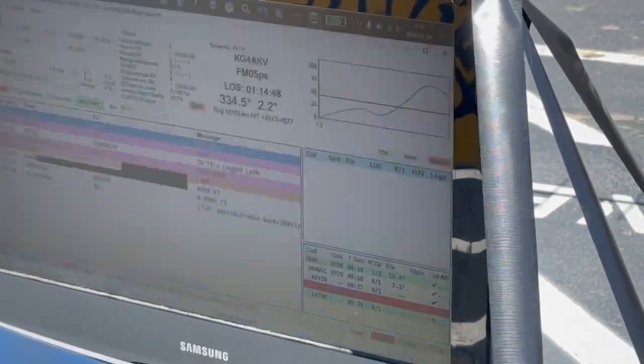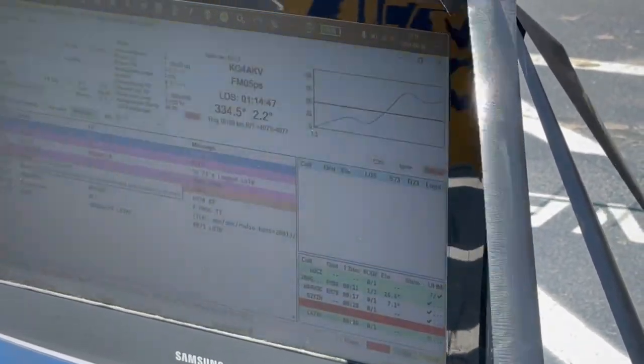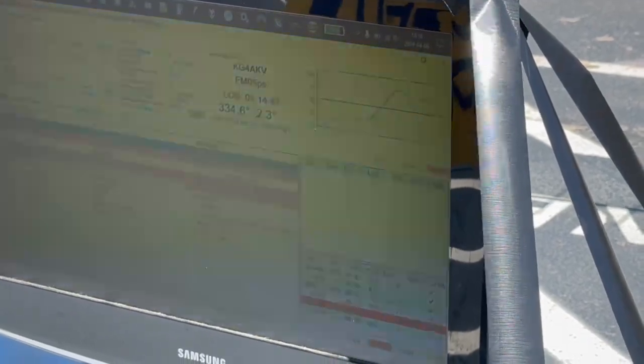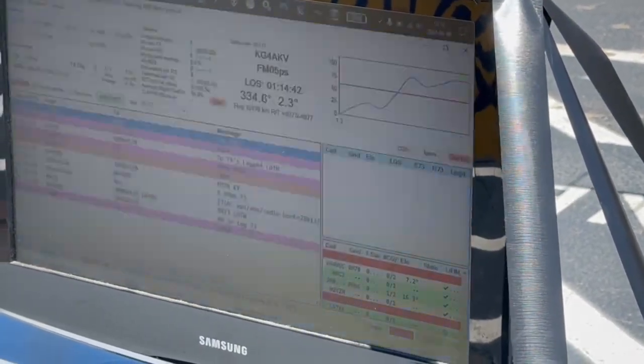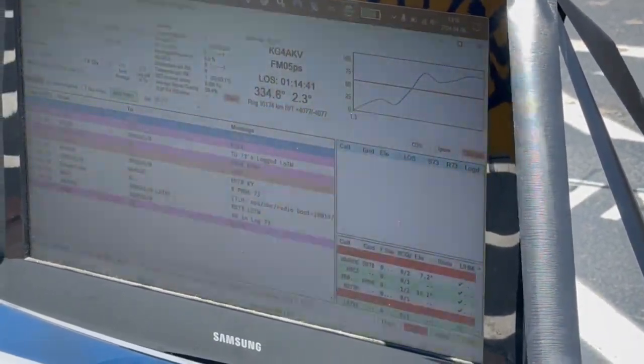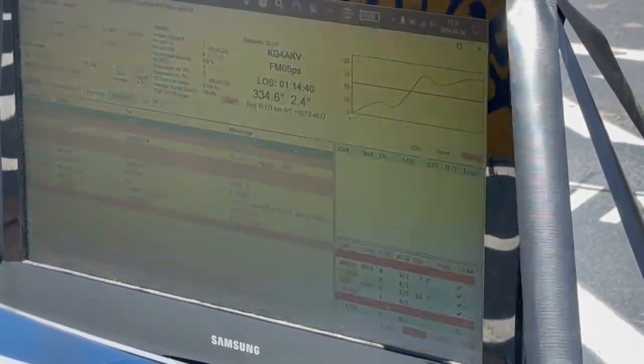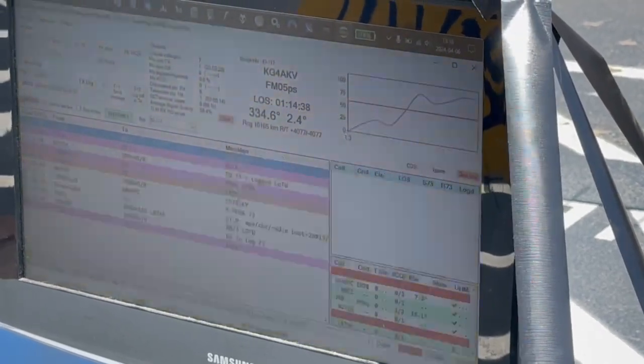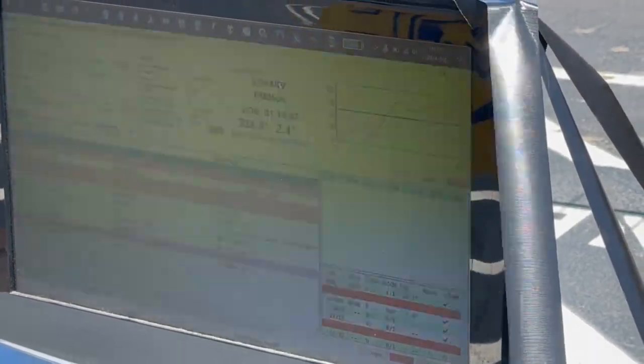So you can see the from, that's the call sign of the person that sent the message. And then the to is who they sent it to. And then the message is over here, so they're saying their grid square. That's my grid square.